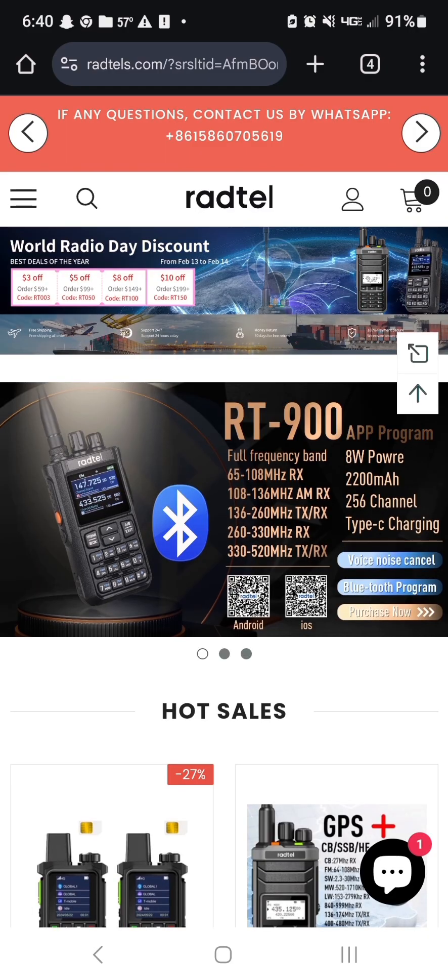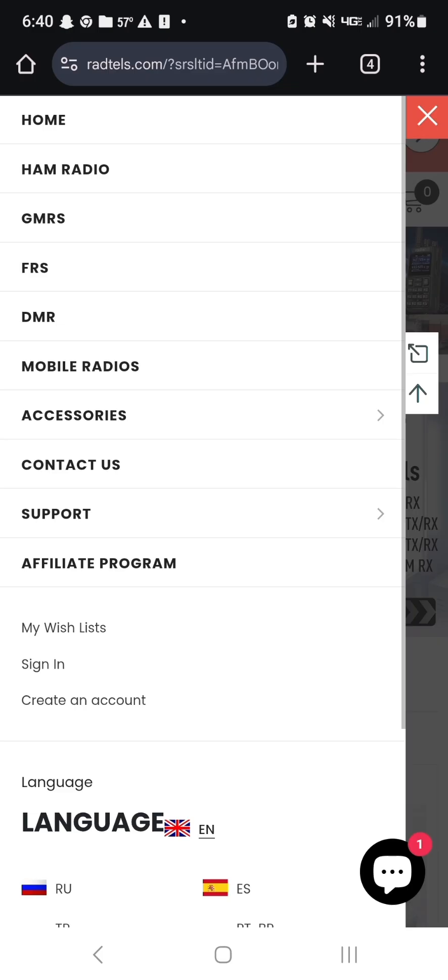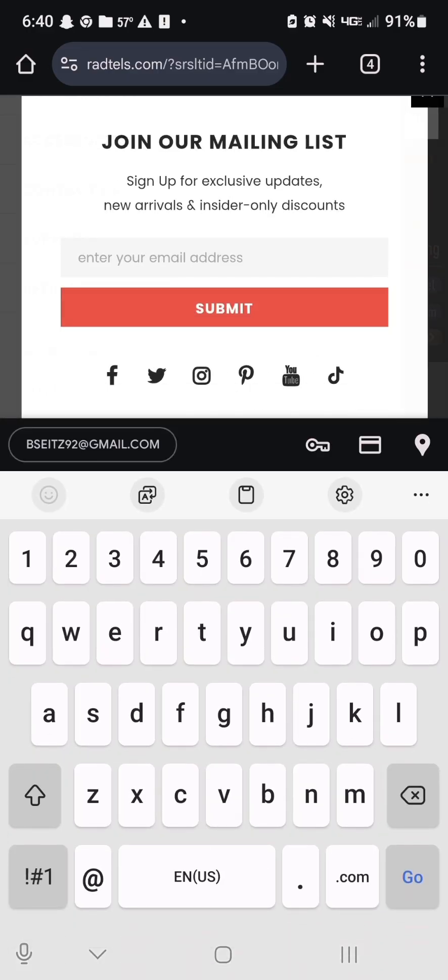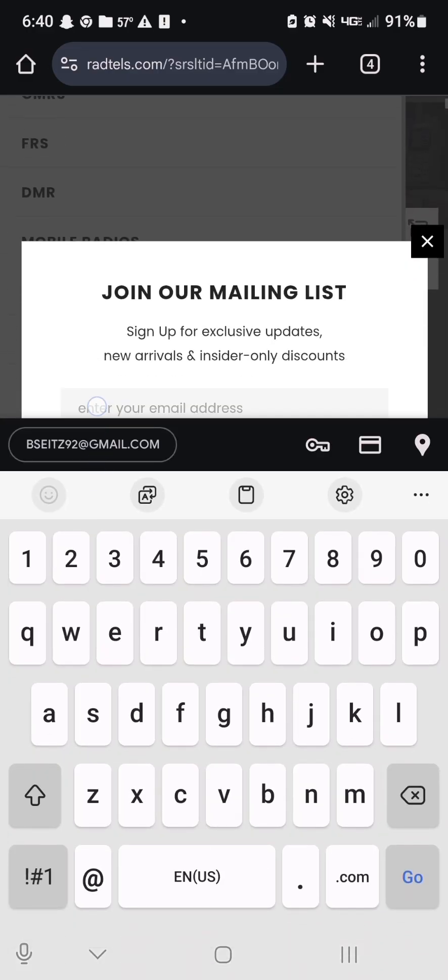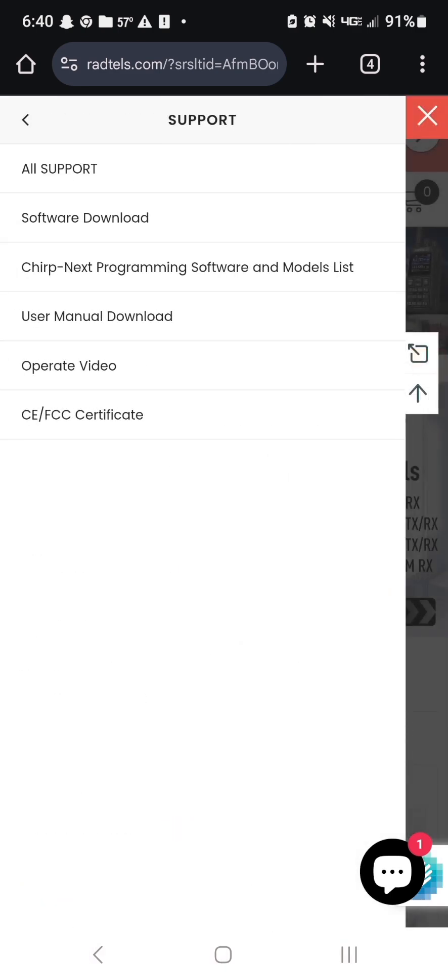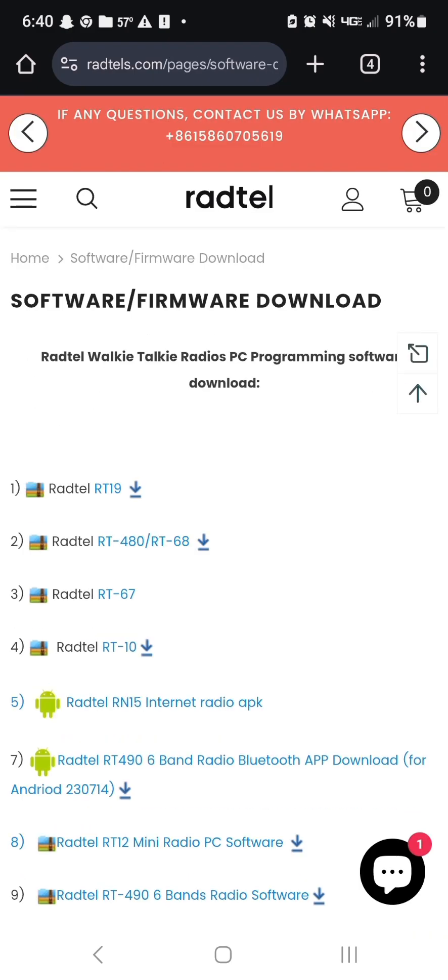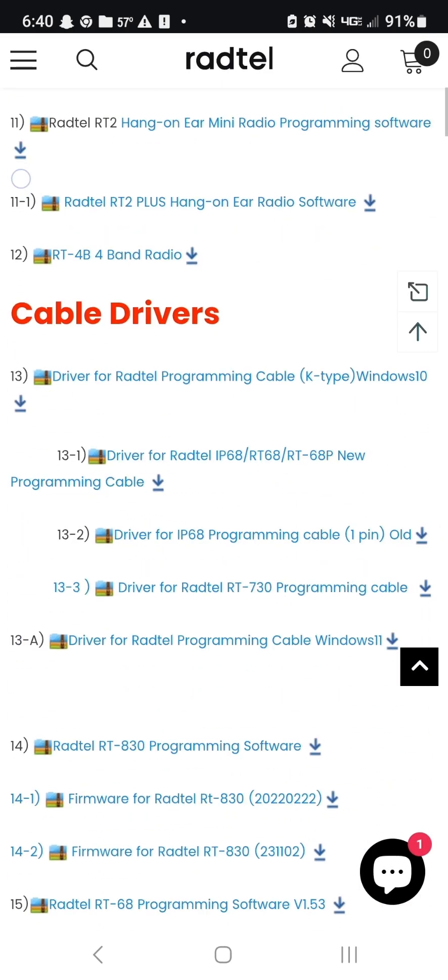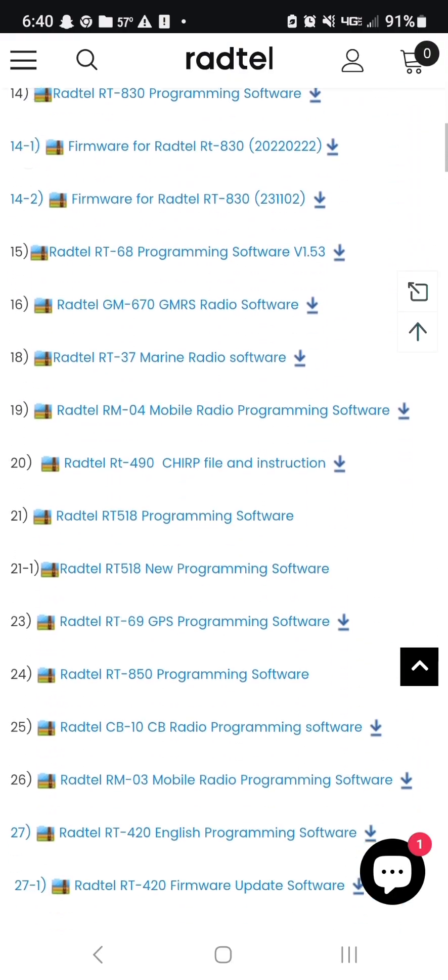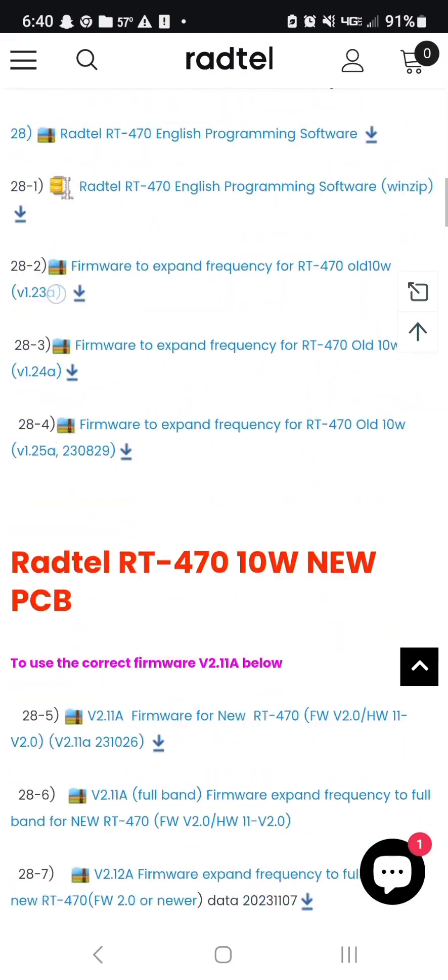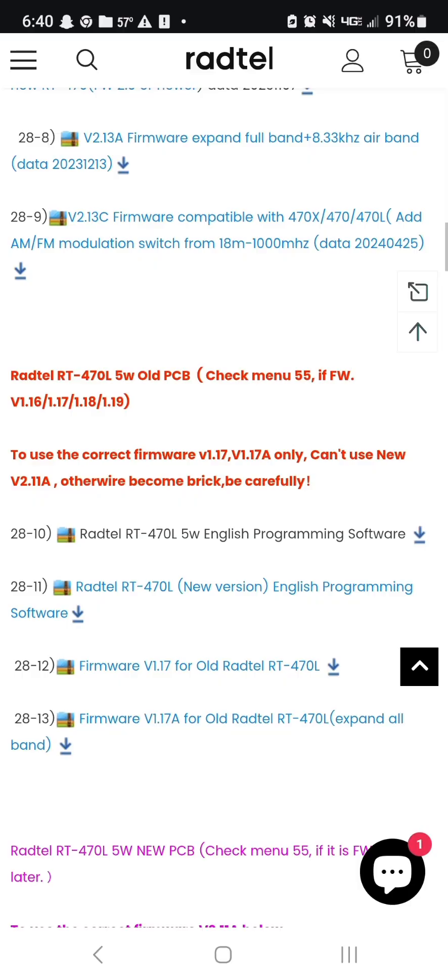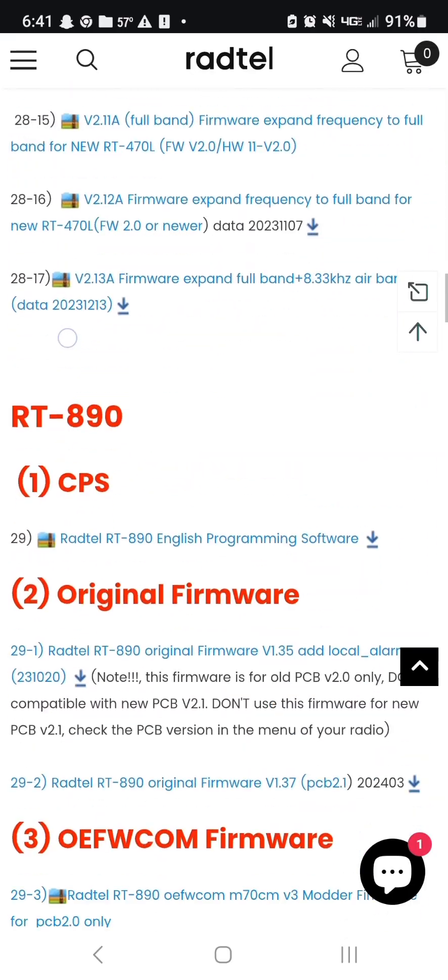All right, so we're on the Radtel webpage now, and I'm on my phone. Like I said, a phone, a tablet. I'm sure you can download it for your computer too. I will test that out. And we're going to be looking for the support tab. When you click the support tab, you should see a tab under that that says software download. So let's click that.